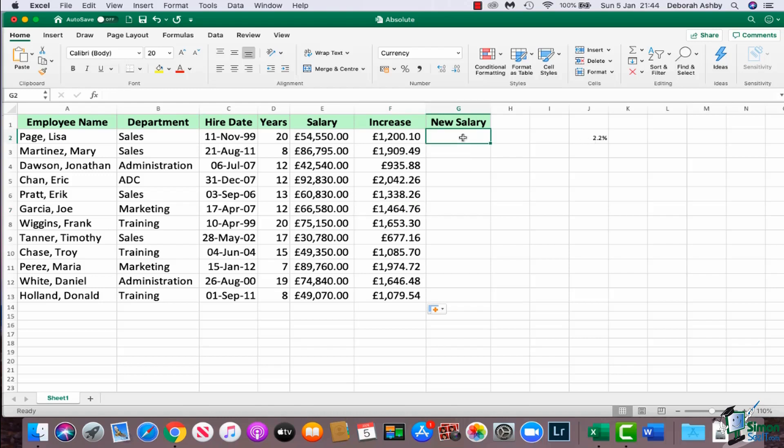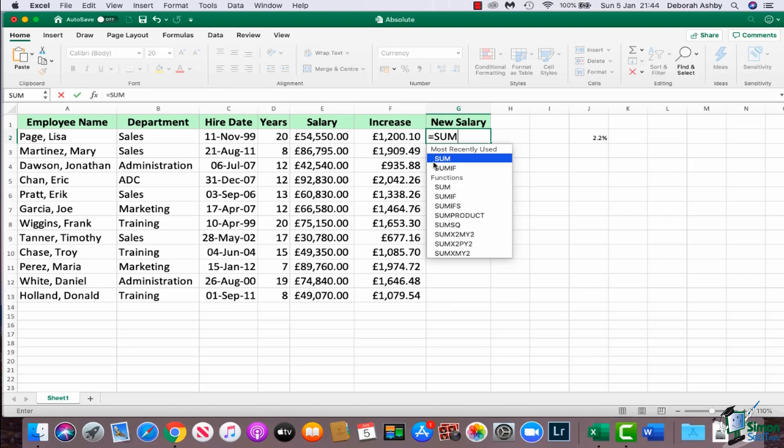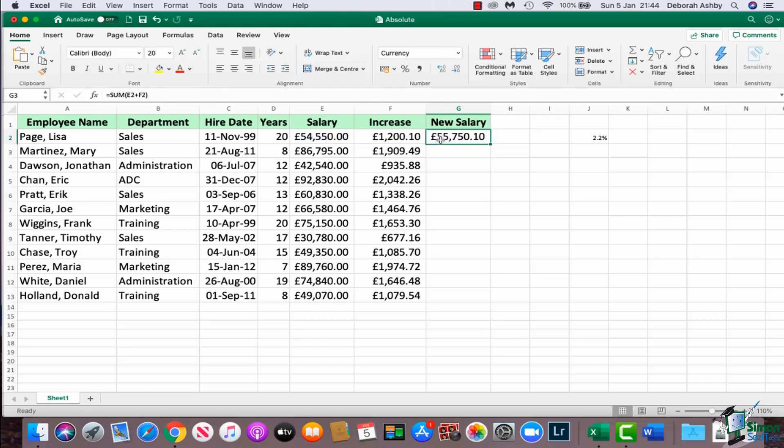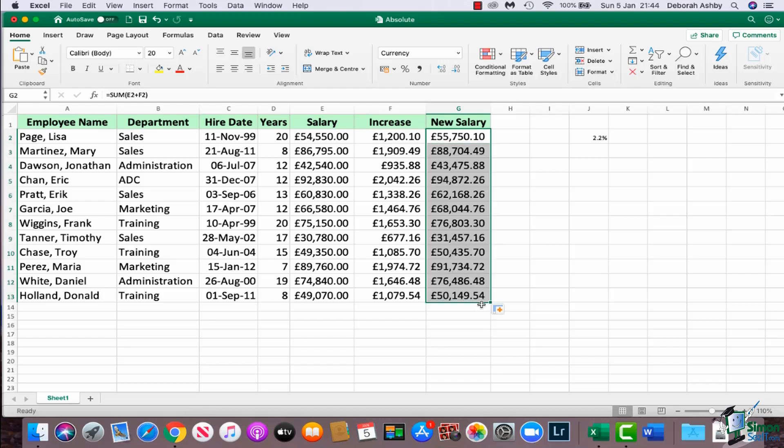Now before we move on, just to finish off this spreadsheet, I now need to calculate the new salary. So that is going to be a straightforward calculation of salary plus increase, so equal sum E2 plus F2, close my bracket, and I'm absolutely fine to use relative referencing in this case.